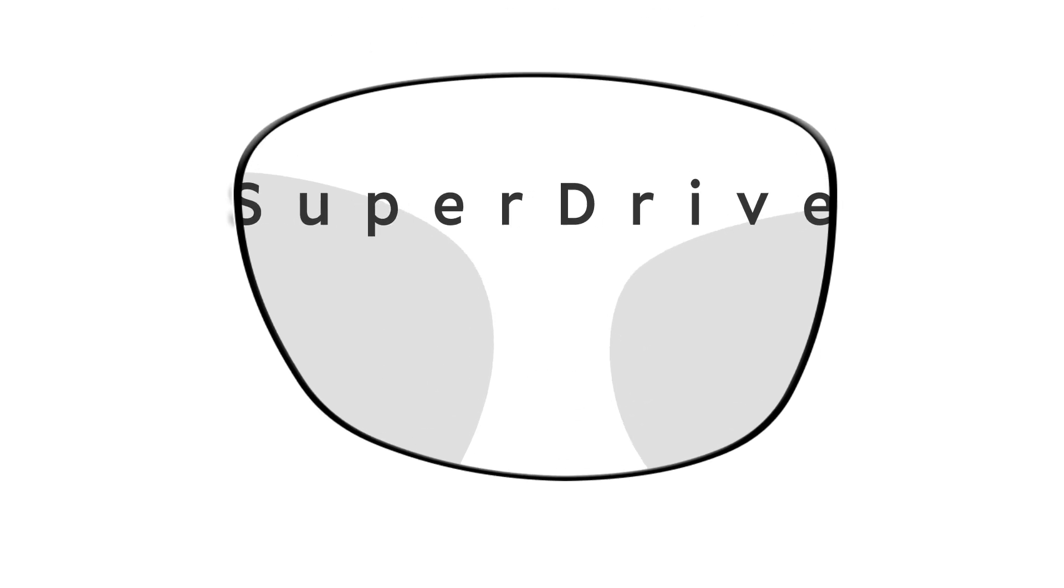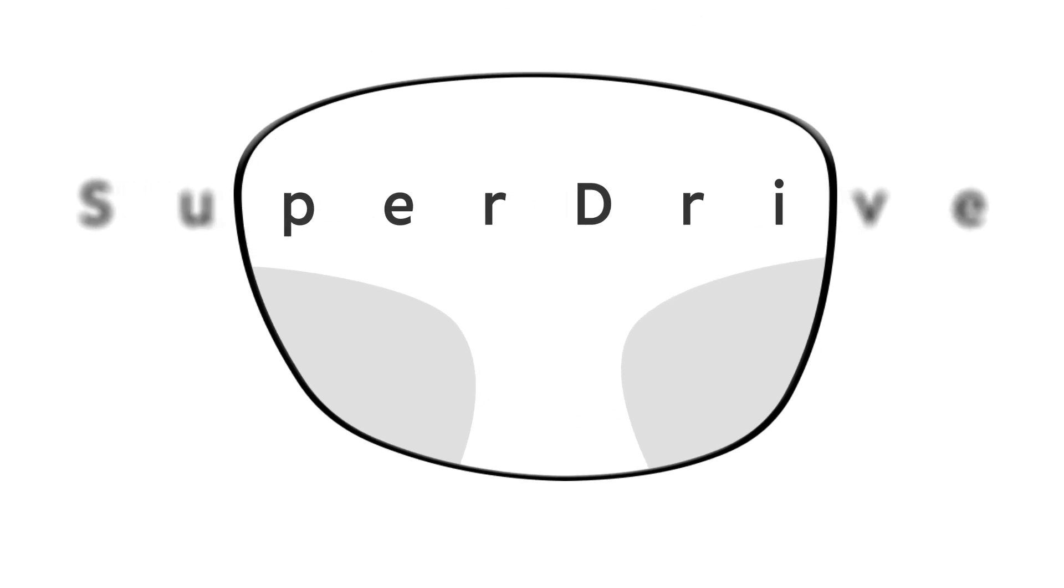SuperDrive has a super-wide distance and middle distance zone, designed to give you a wide view of the road ahead, your dashboard, sat-nav, and wing mirrors.